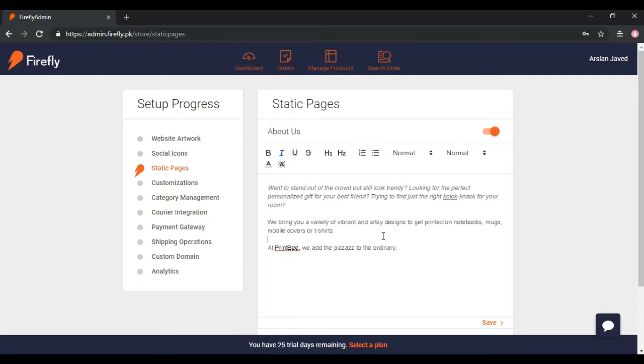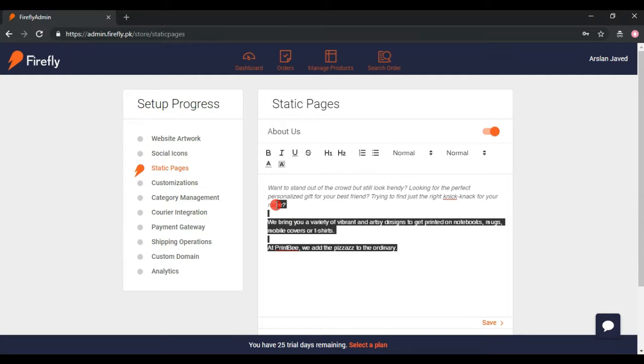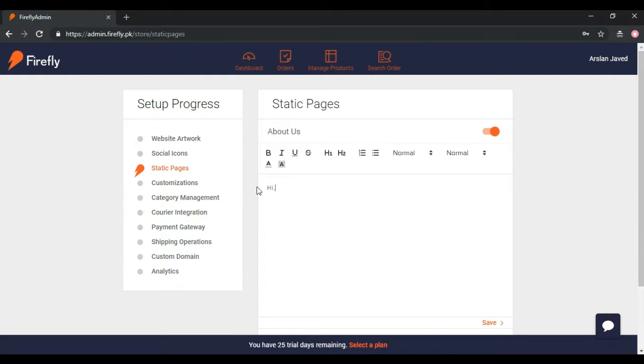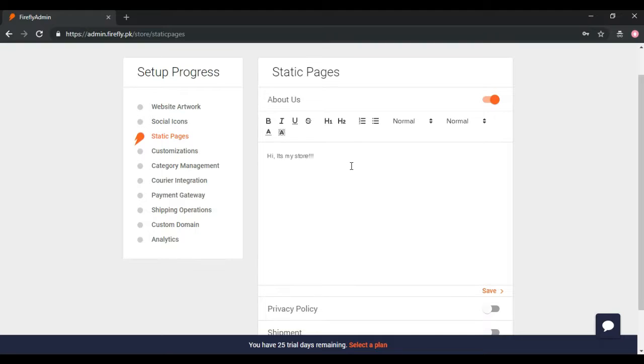The Static Pages includes About Us. You can paste text from clipboard or instantly write in. Firefly gives you the option to make creative edits on the text by using different tools from in-app editor.